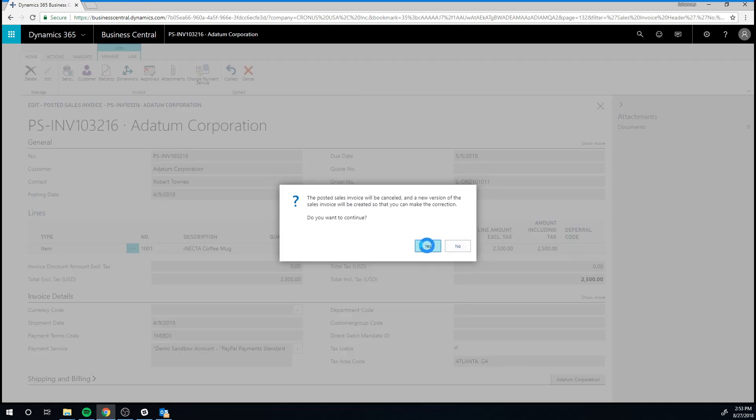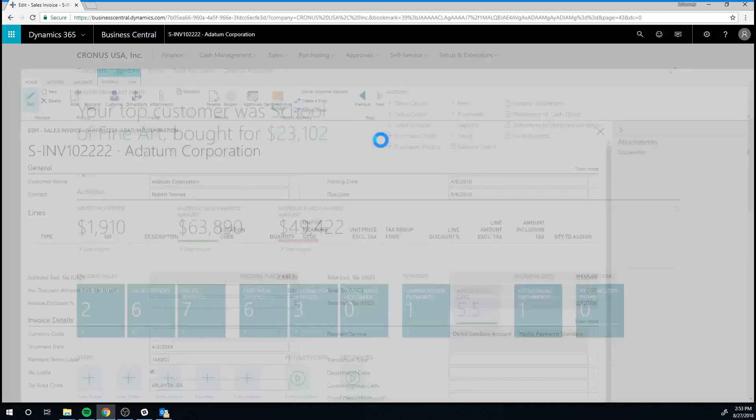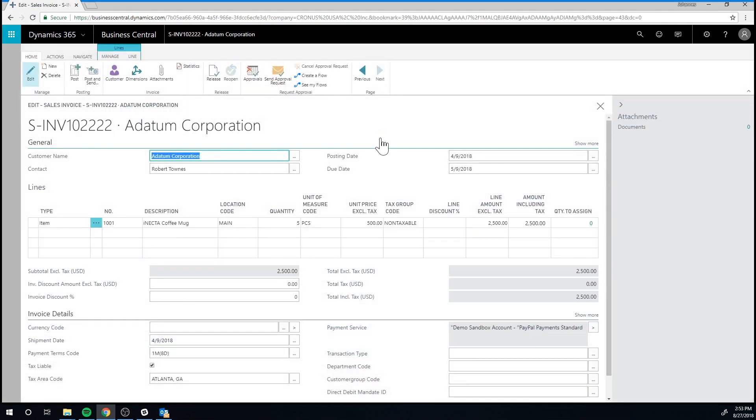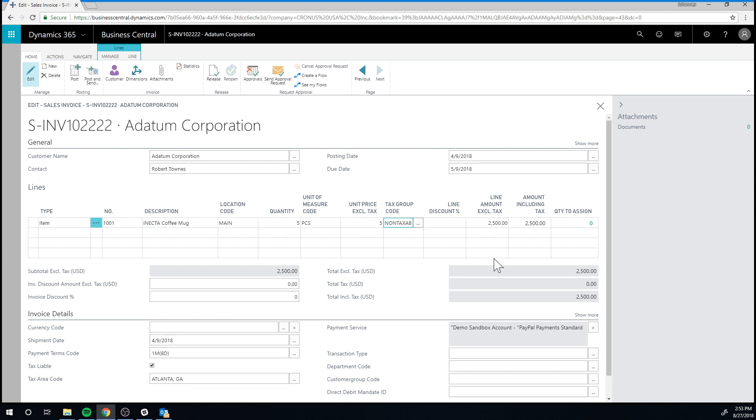We're going to cancel this sales invoice and we get a new sales order. And I can actually just go in here and say, well, it was supposed to be $5, not $500.